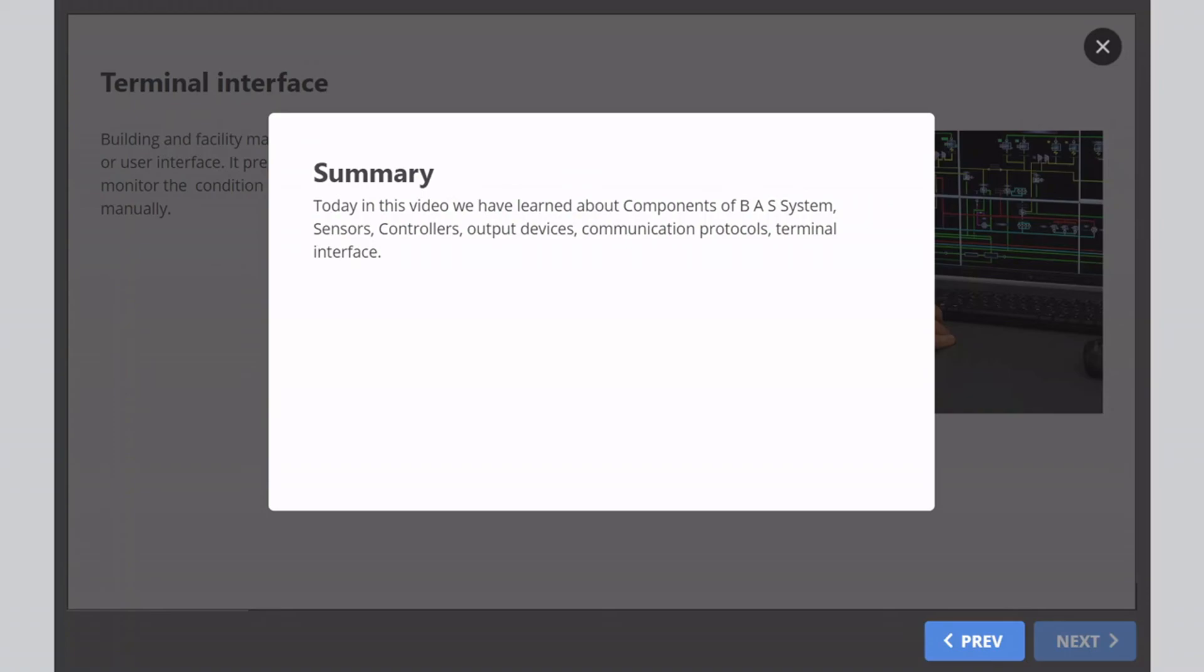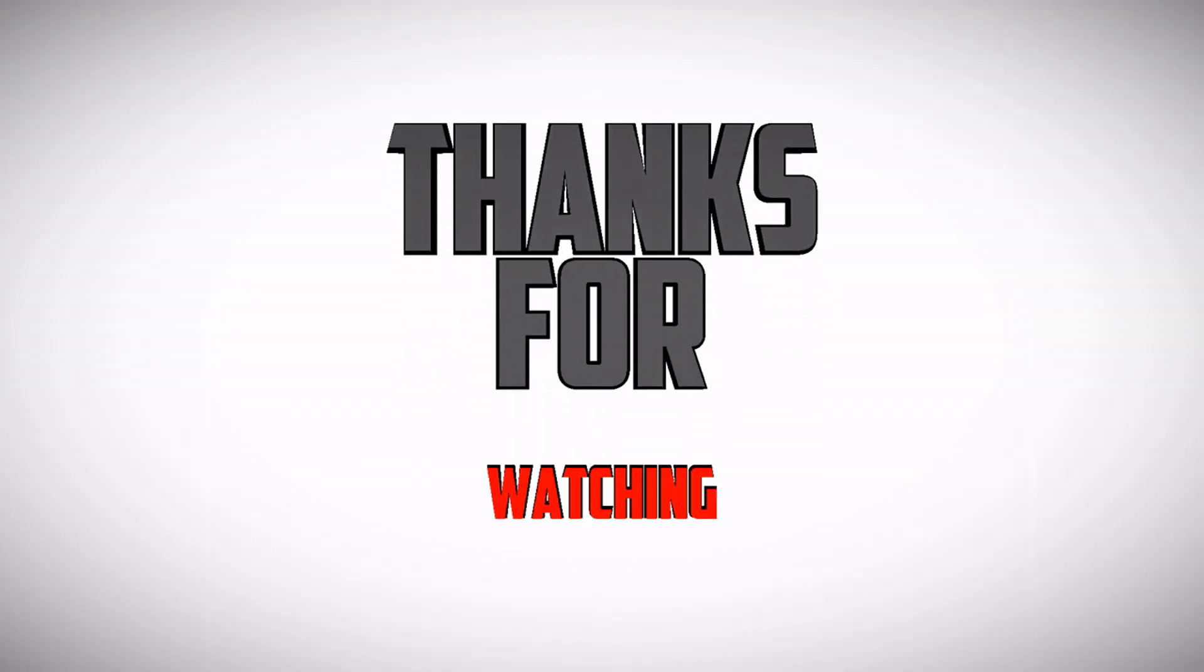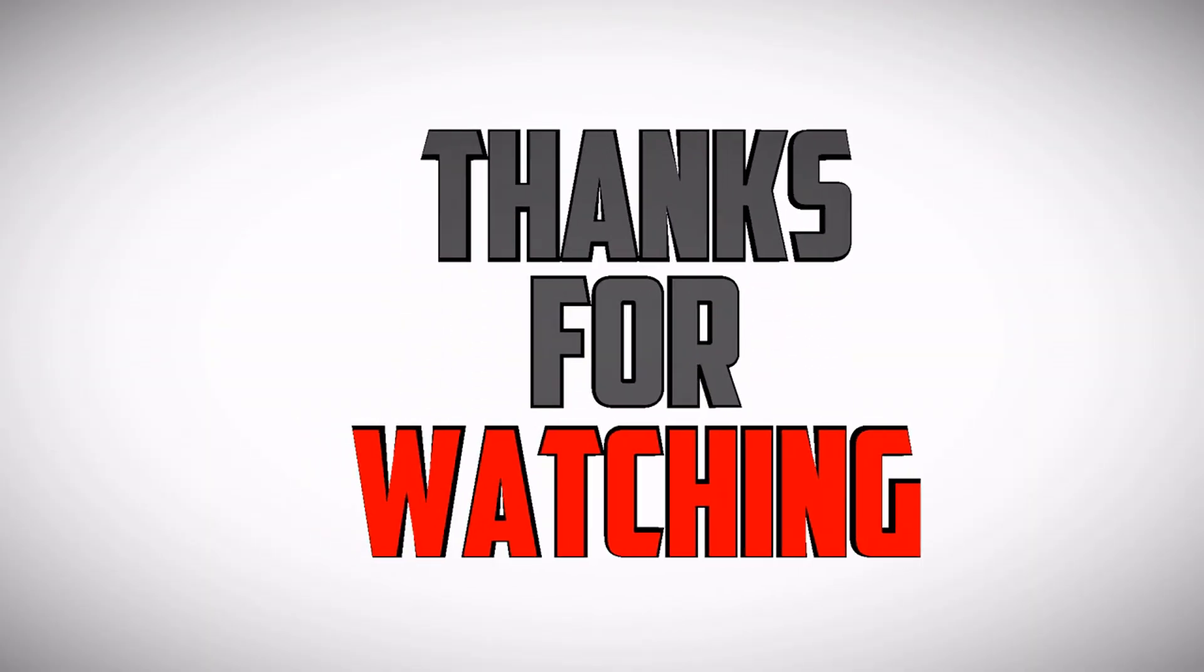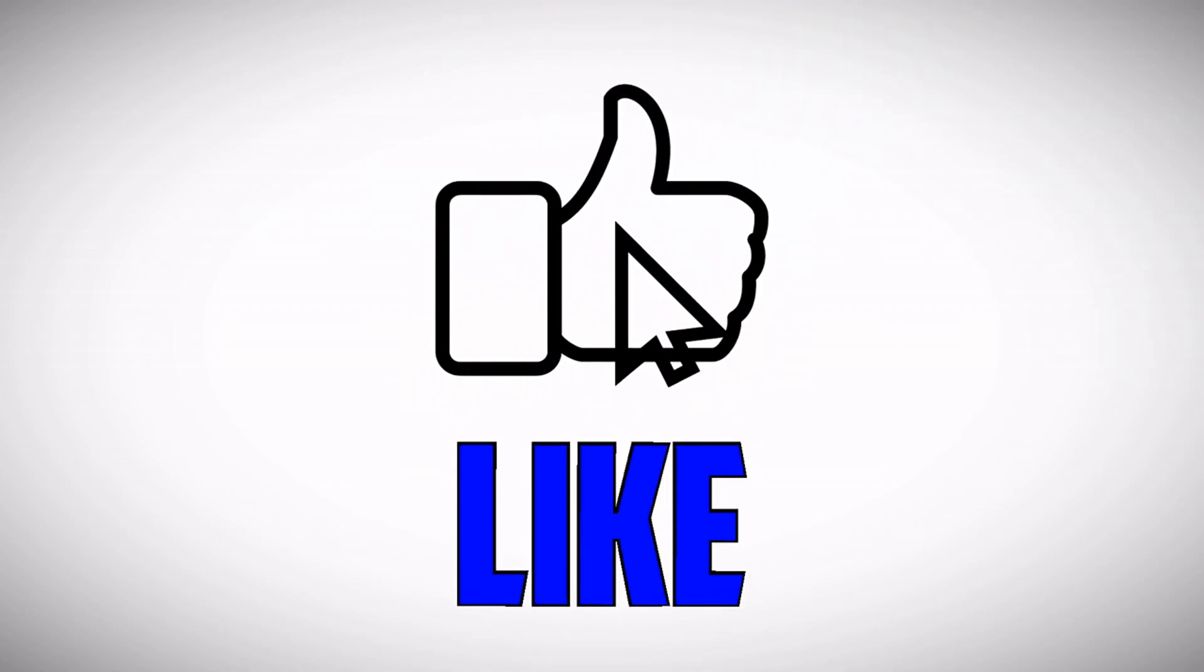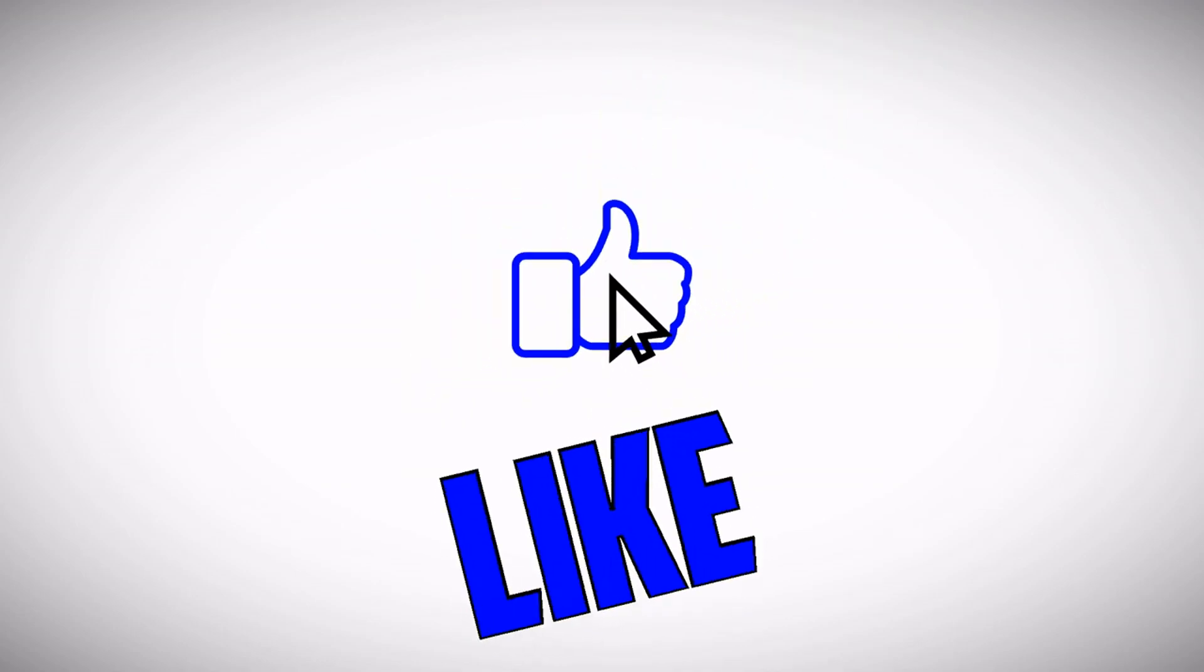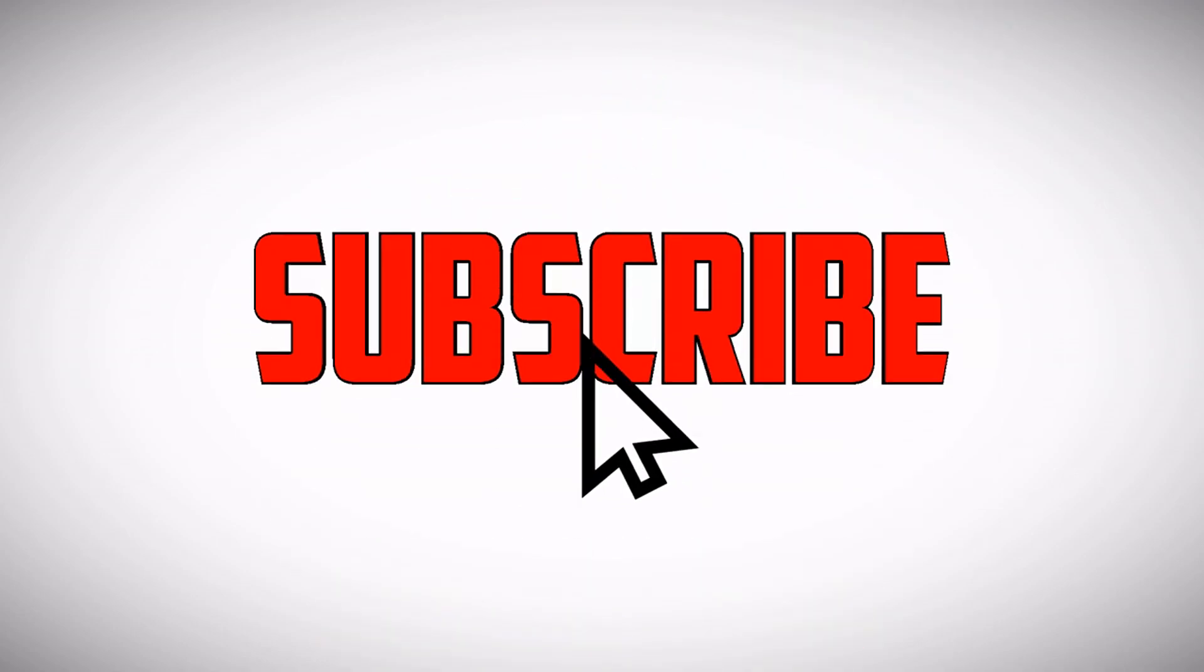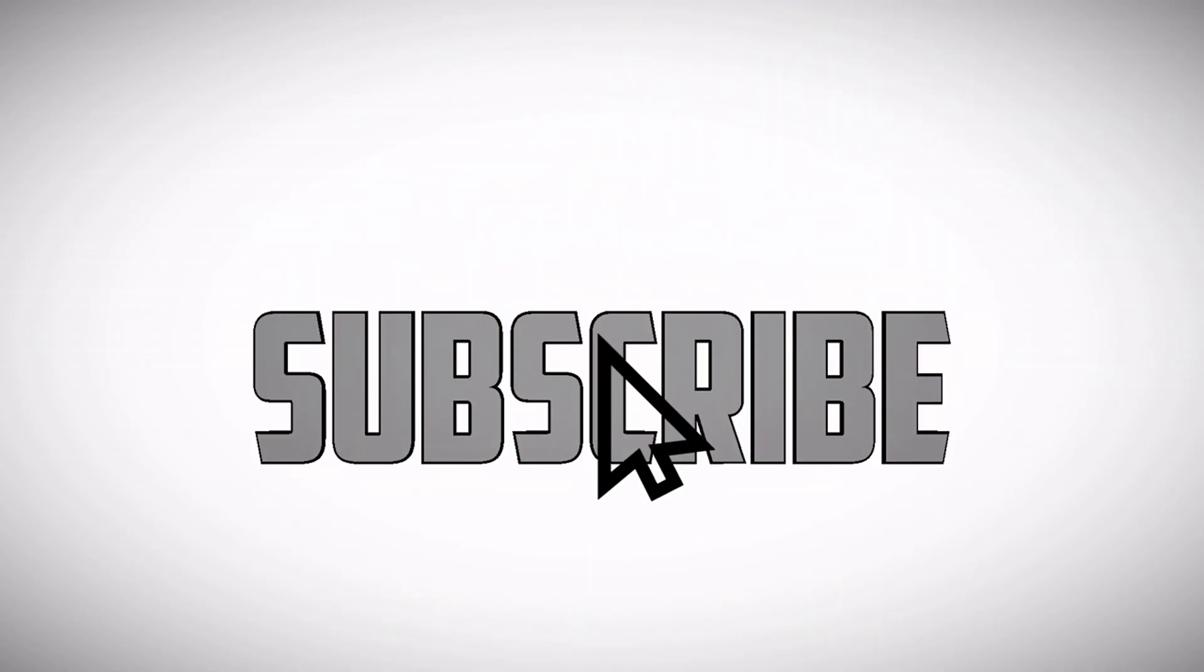If you find the video helpful, don't forget to subscribe to the channel and like the video. I'll see you in the next video.